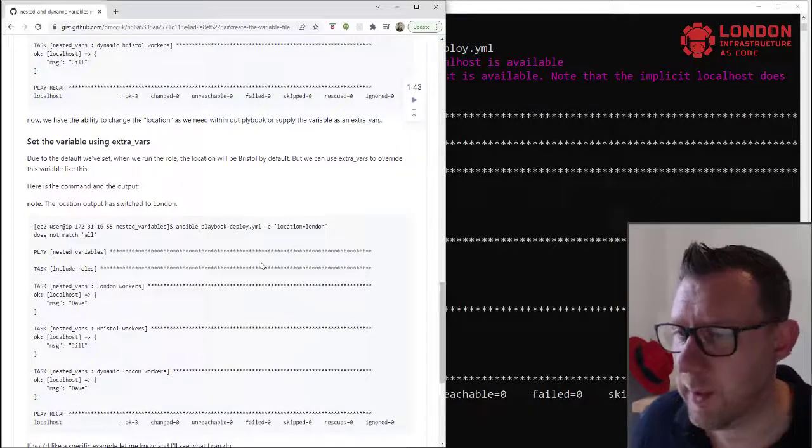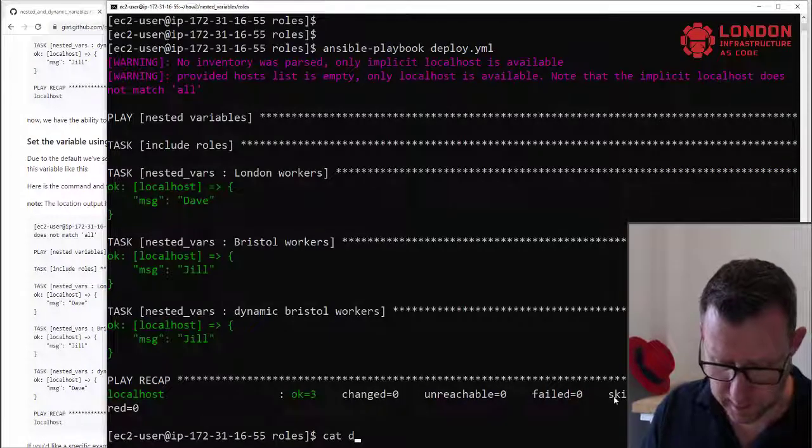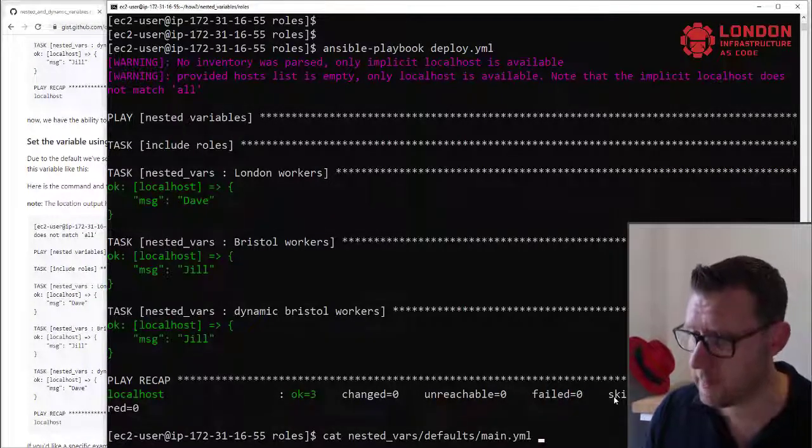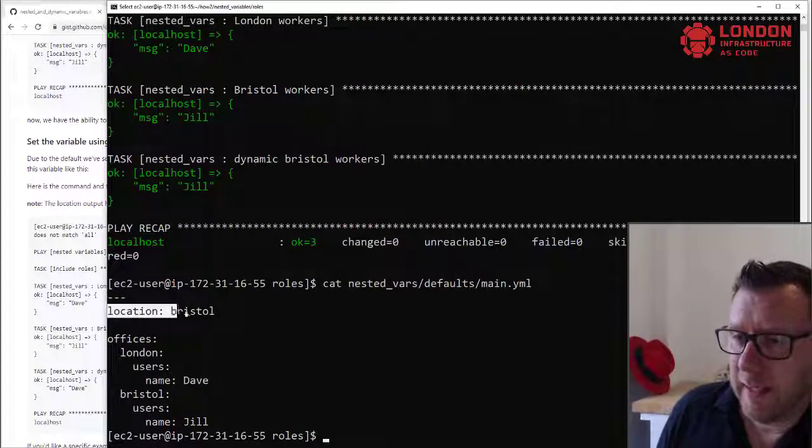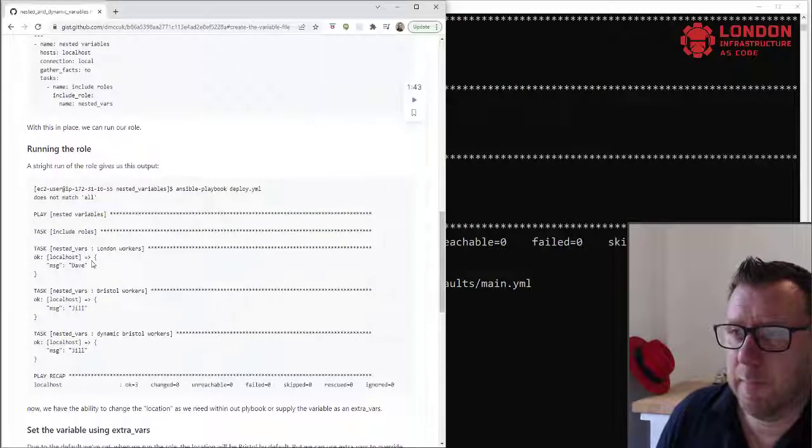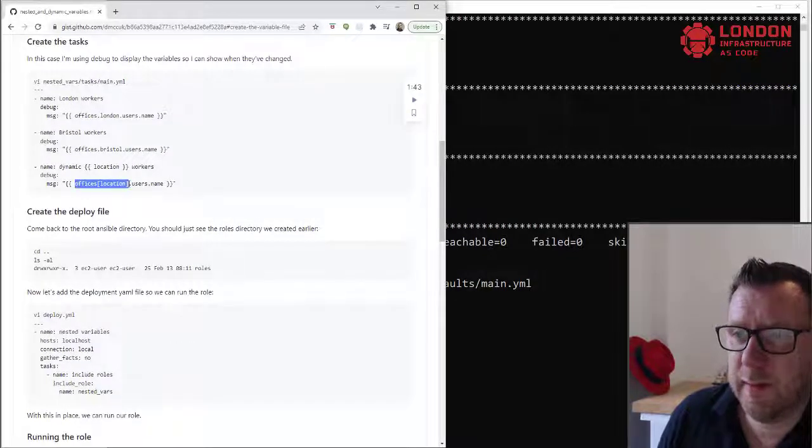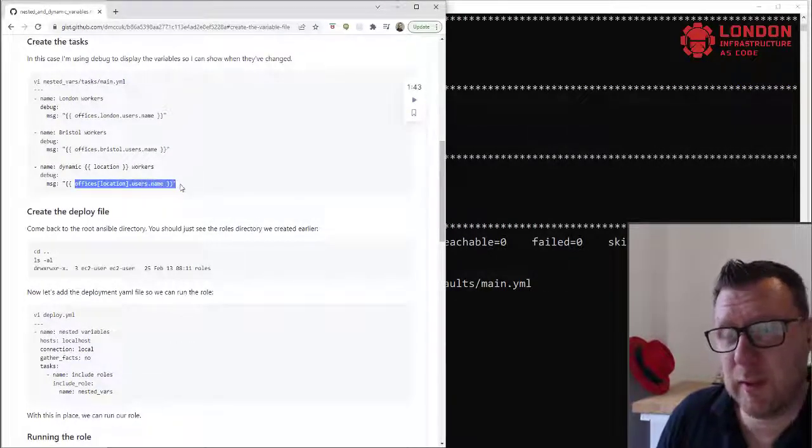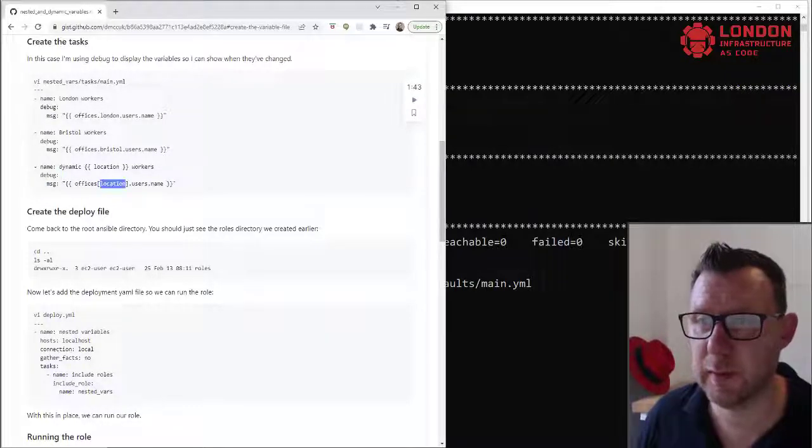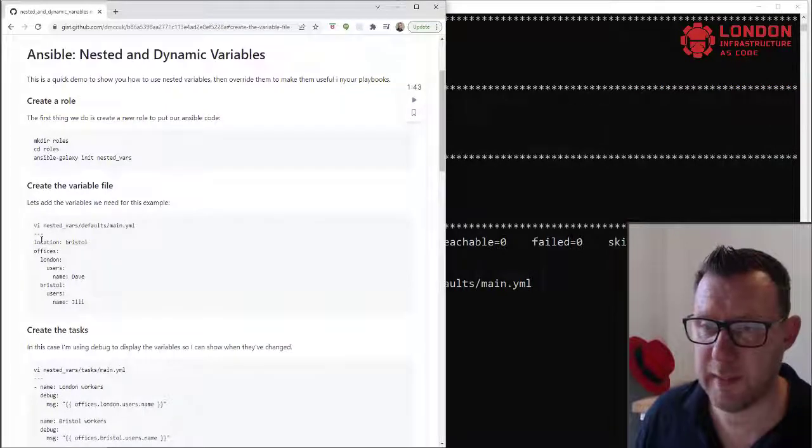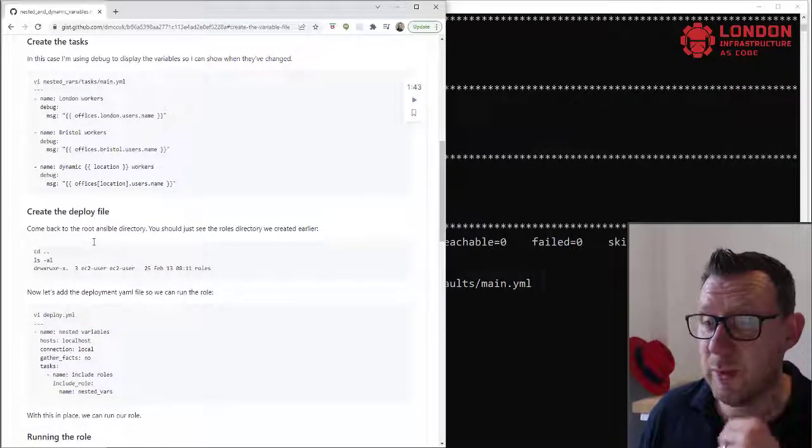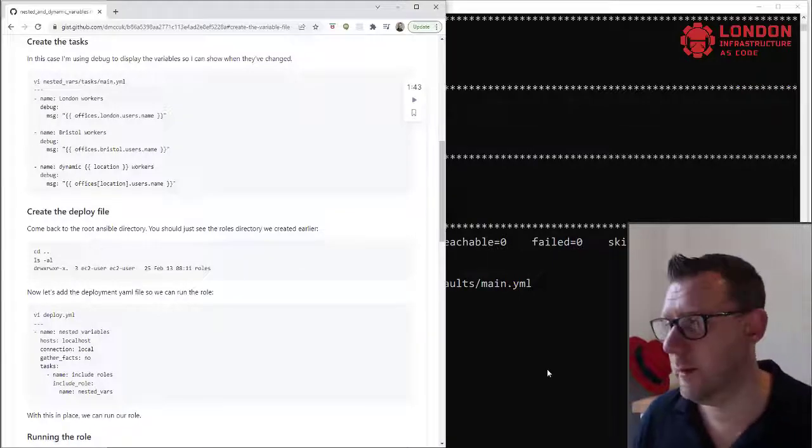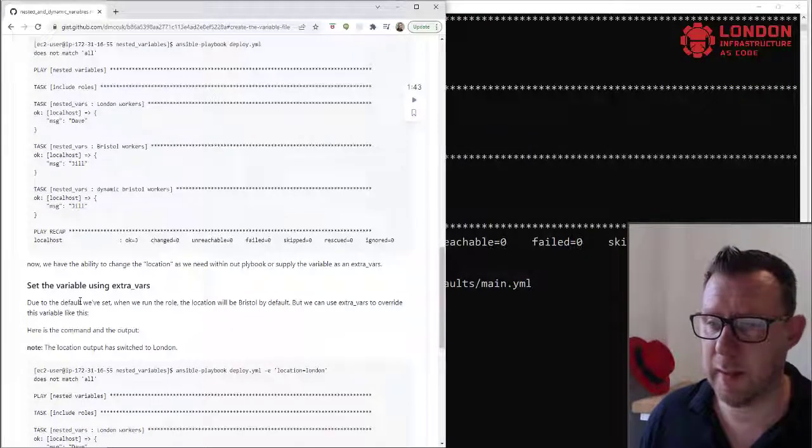So now we can actually override that. So if we have a quick look again at nested files, default files, we can see that we have this location. And when we come back up here to how we were using that, we've got offices location.users.name. So we actually now can control this location variable. We do it here by saying that location equals Bristol. But if we changed it from Bristol to London, we wouldn't get Jill, we'd get Dave.